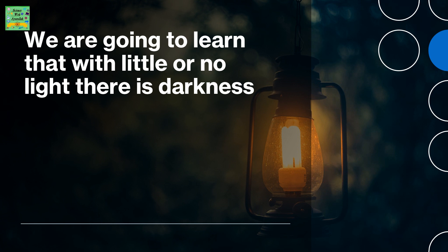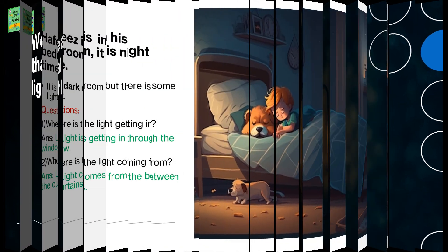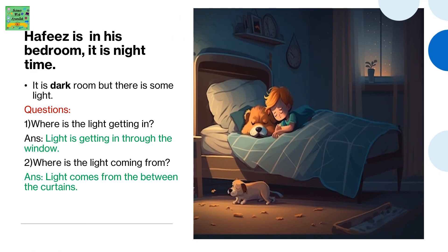We are going to learn that with little or no light there is darkness. Hafiz is in his bedroom. It is night time. It is a dark room but there is some light.